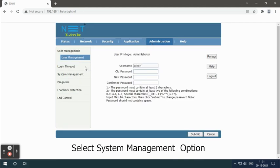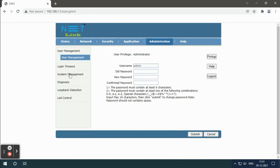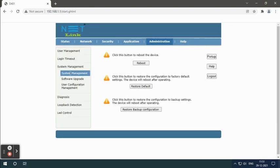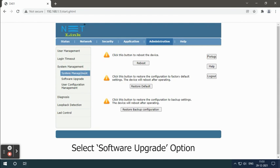Select system management option, then select software upgrade option.